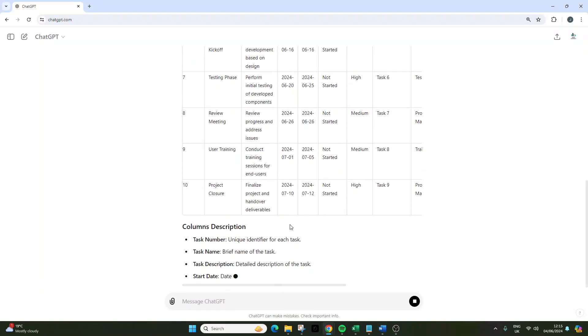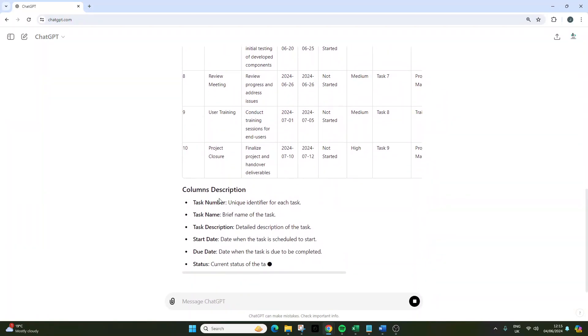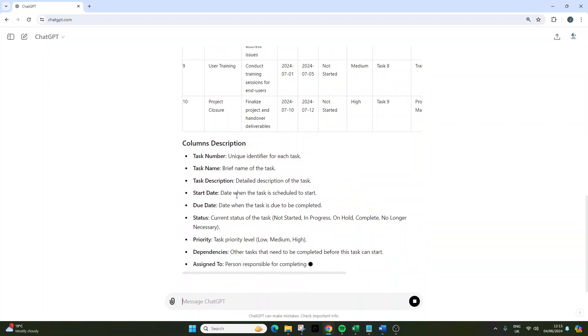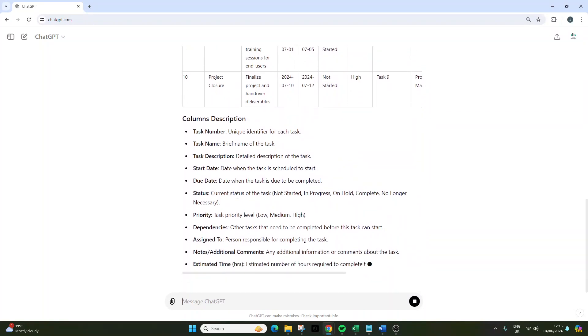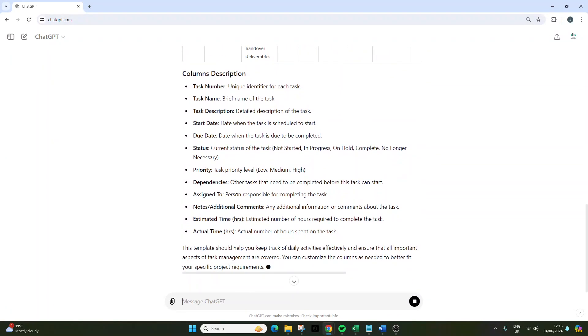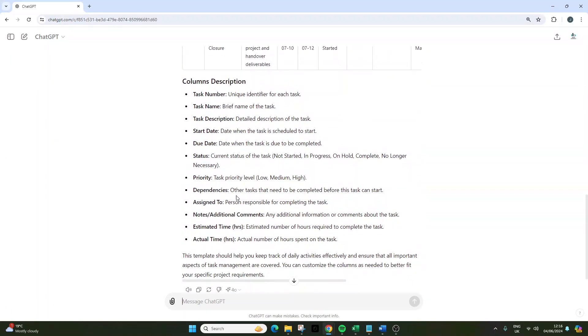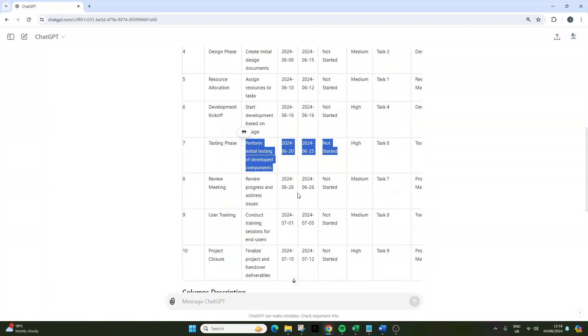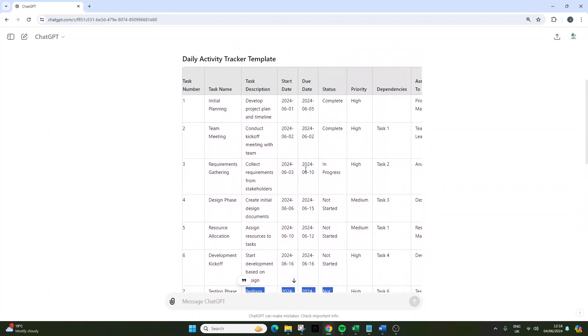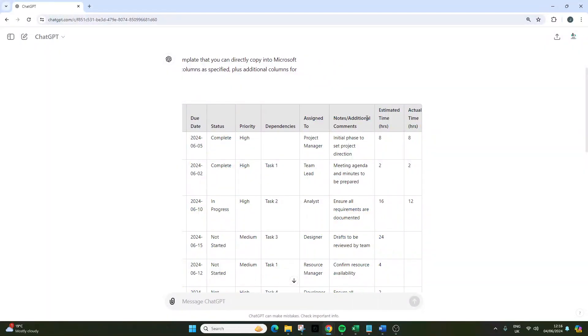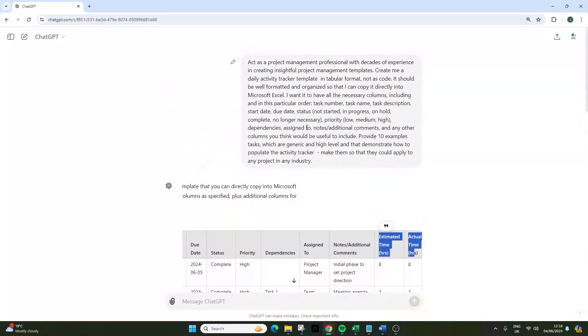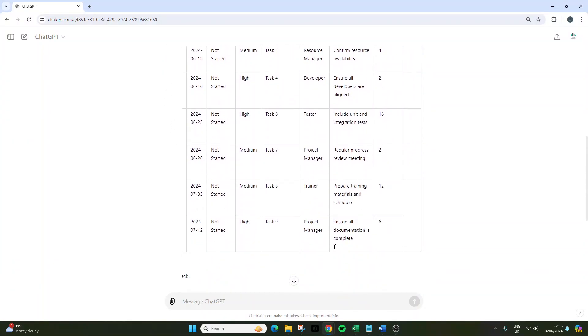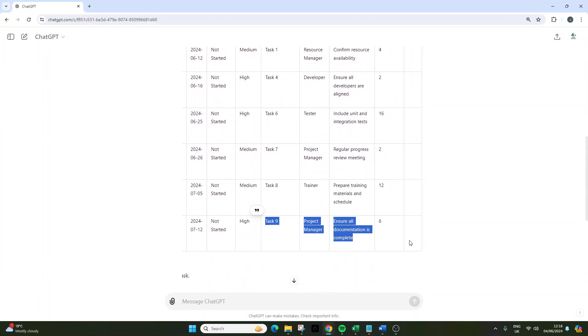Now what we get at the bottom here is a description of the columns and what we want to capture in each column. It looks like what the prompt has done as well is it's added a couple of additional columns which we were missing: estimated time and actual time. If you wanted to, we could go back and edit this message and put these in the list in the order we want them in, or we could leave them at the end. It's completely up to us.